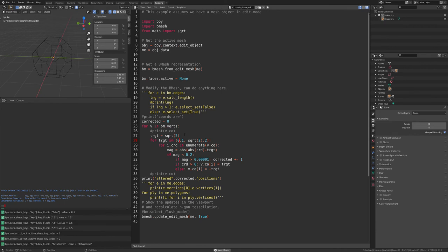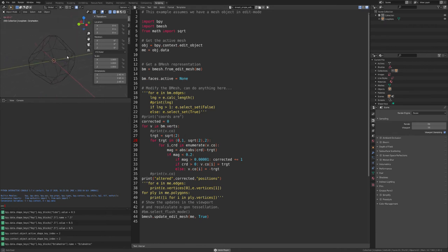If you run this it'll snap all the coordinates to the points, and then I used that to make the bases for the different morph targets.